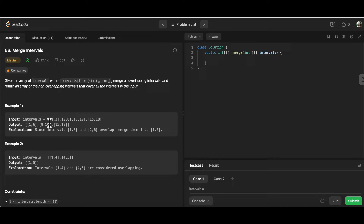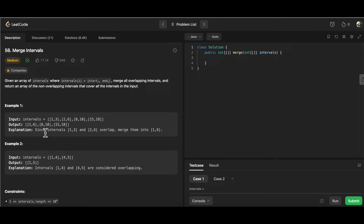We are given a 2D array where each inner array has two indices — index 0 is the start and index 1 is the end. Among all the arrays given to us, we have to return another array in which overlapping intervals are merged. For example, [1,3] and [2,6] are overlapping because 2 falls within the range 1 to 3, so we can merge them into [1,6], making it one continuous interval.